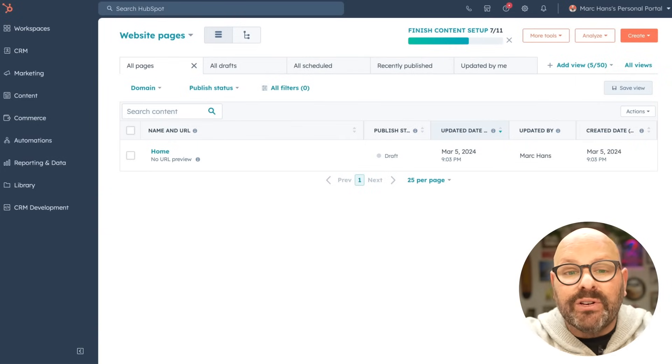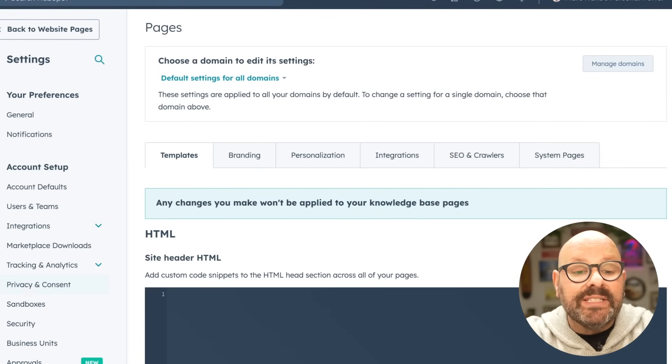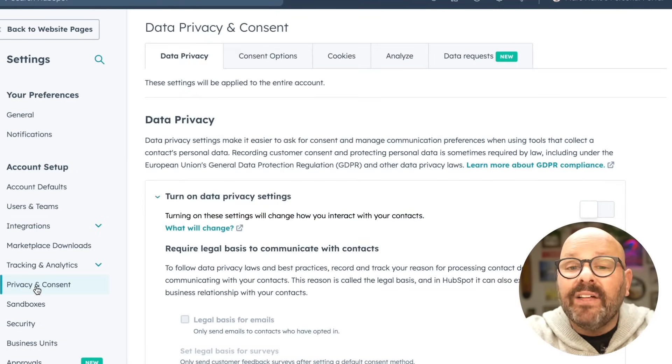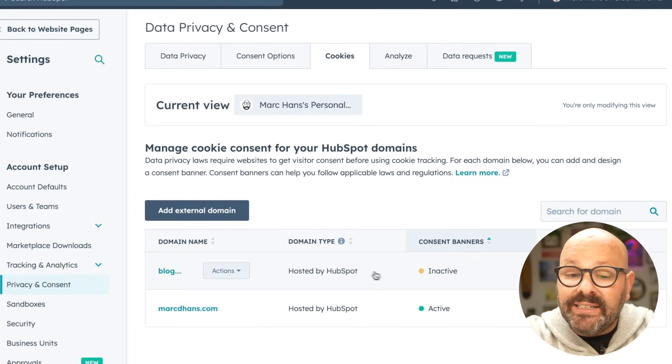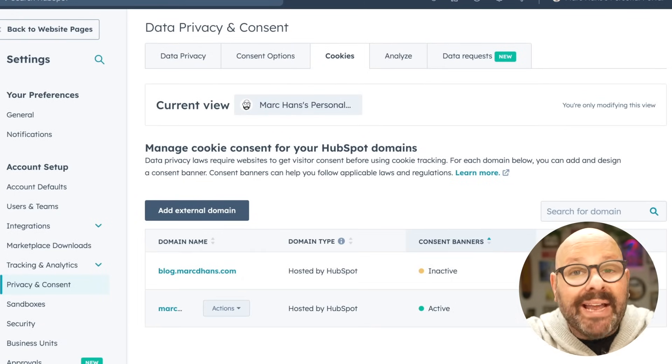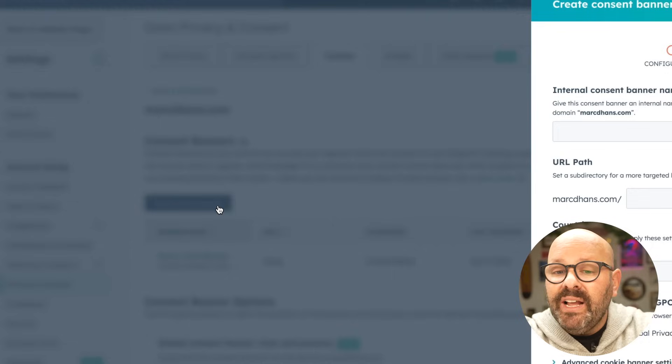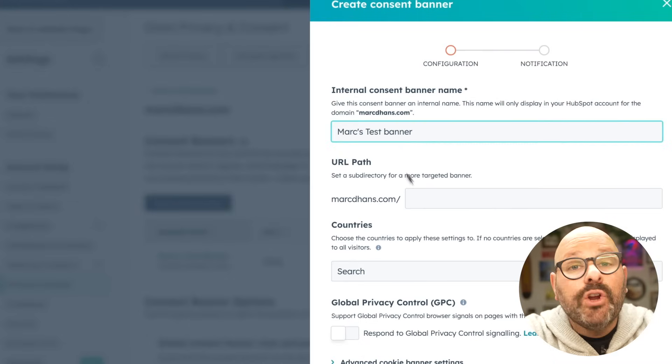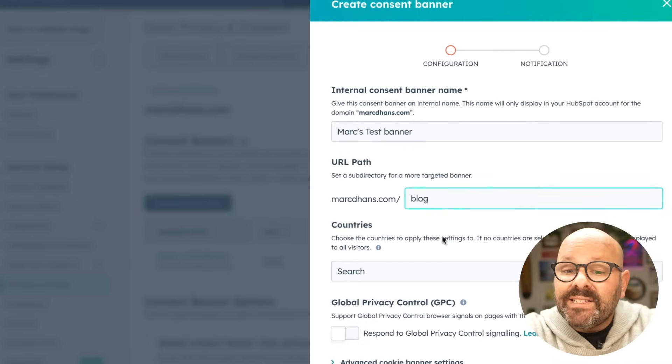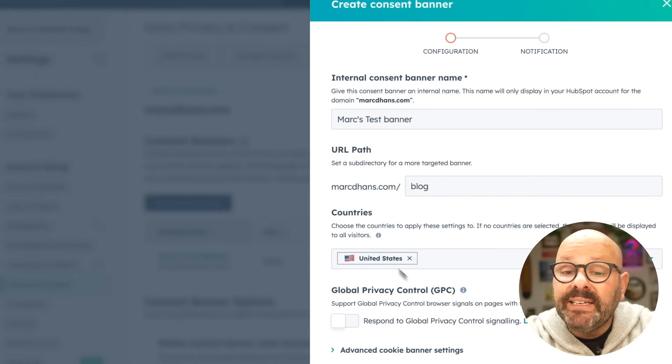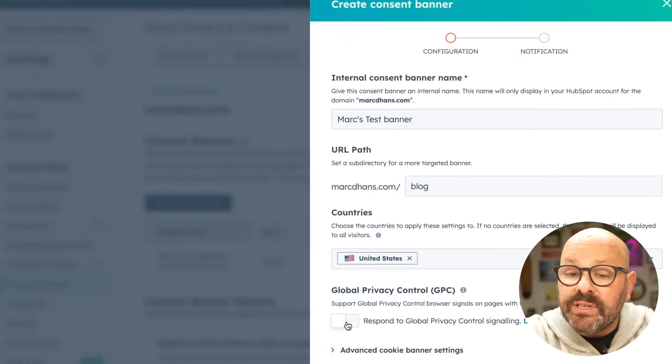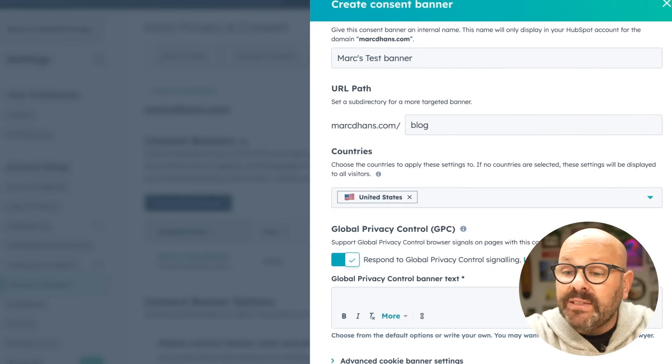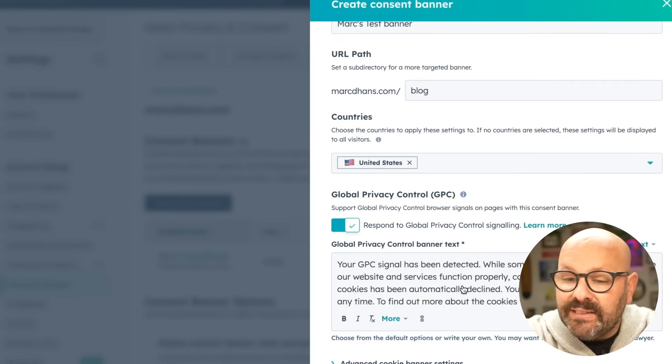To get started, scroll up top to settings. Next, select privacy and consent, and click on the cookies tab. Here, you'll see that your domains have already been connected, and you can go ahead and select manage banners. Here, I'll go ahead and click create banner. I'll give it a name, let it know which URL I'd like this banner to live on, and select which country I'll be targeting. From here, I can even toggle on our global privacy control triggers, which will allow me to insert default text to let folks know that the GPC signal has been detected. Then, I'll click next, and there's three types of banners you can select from.